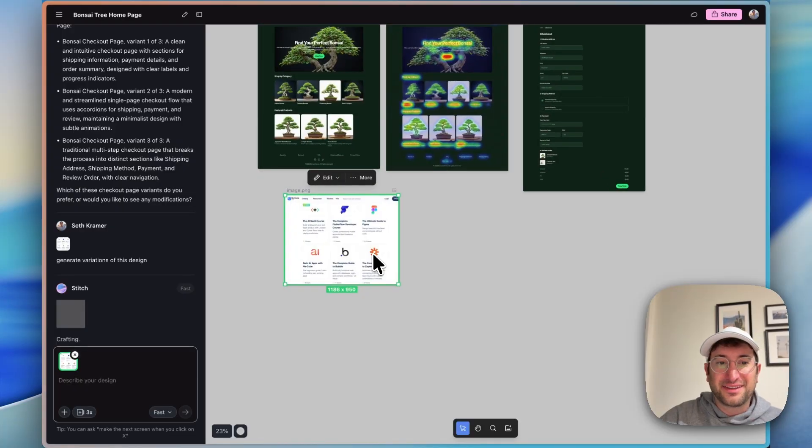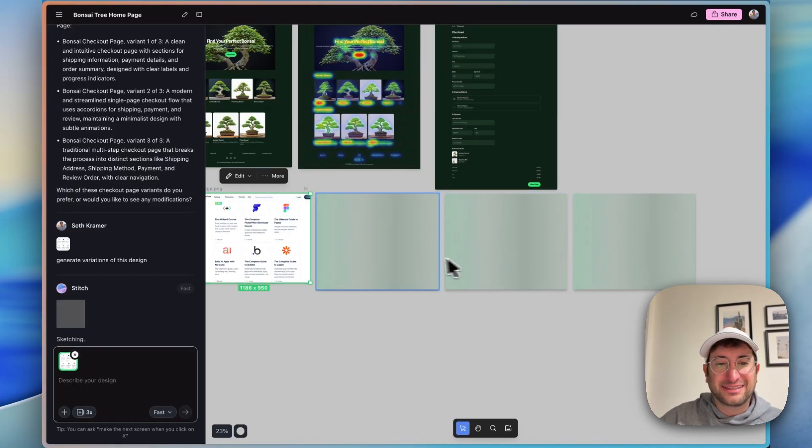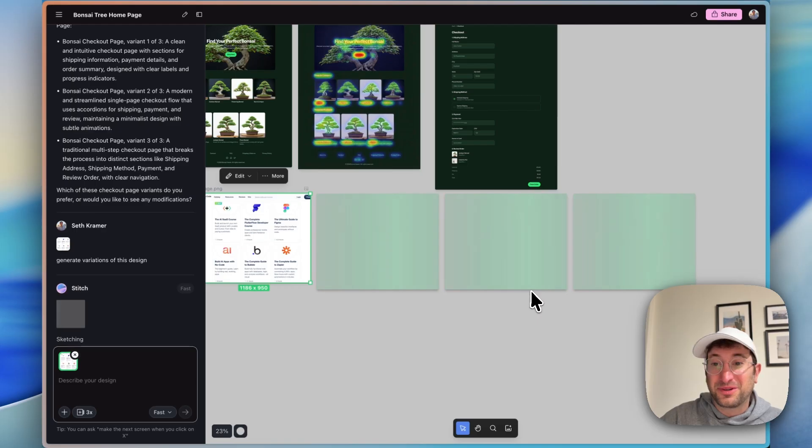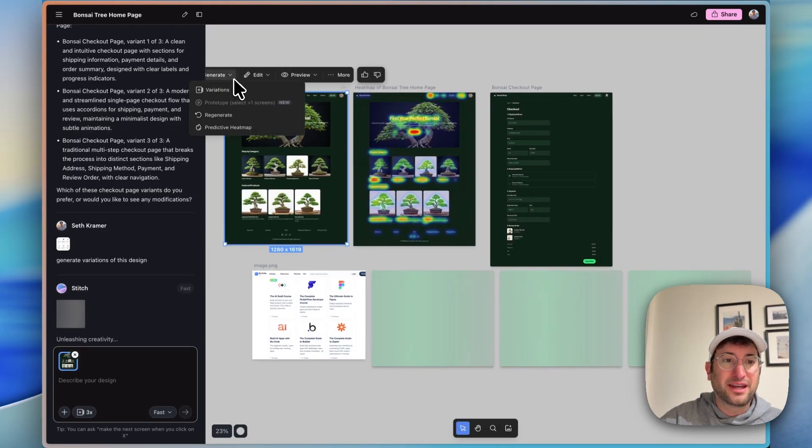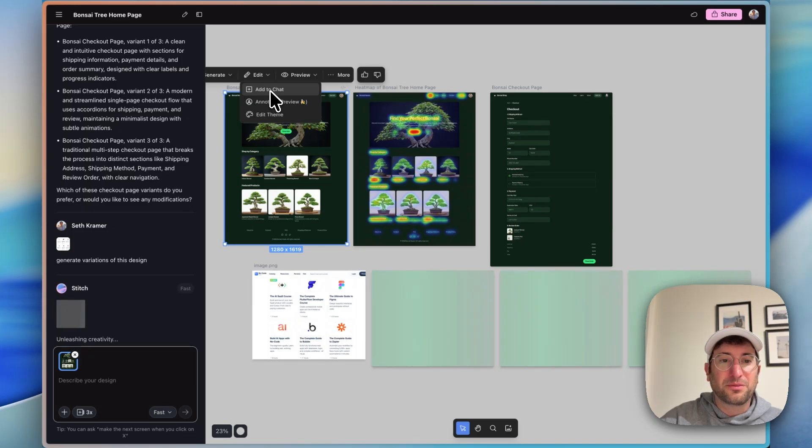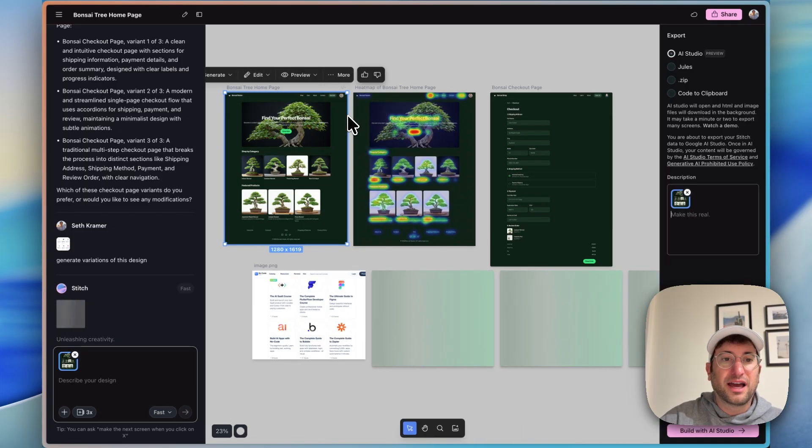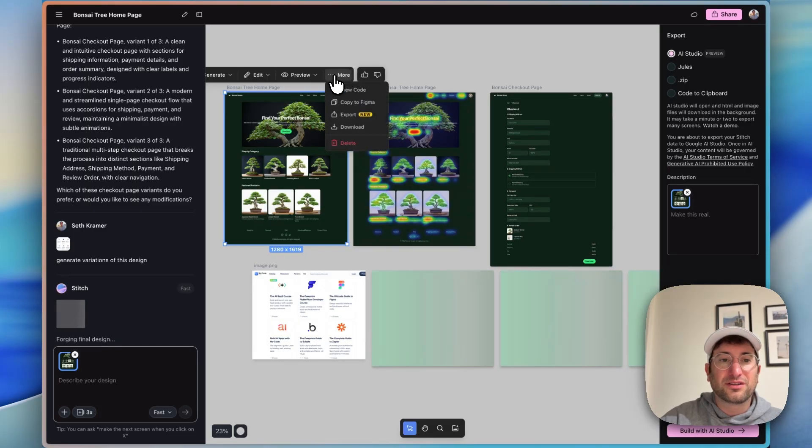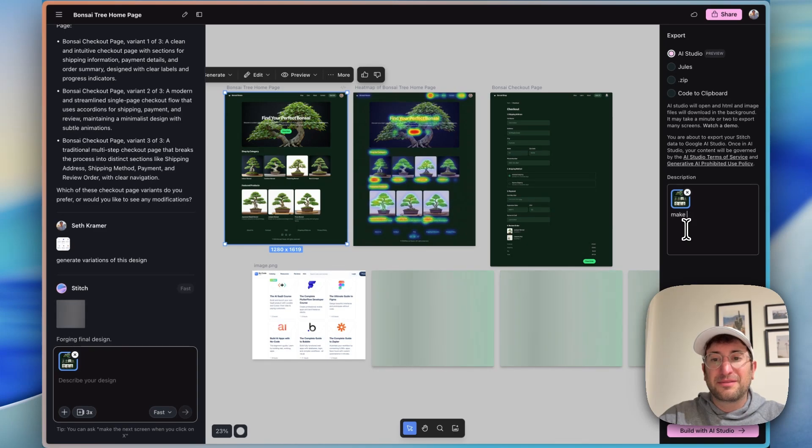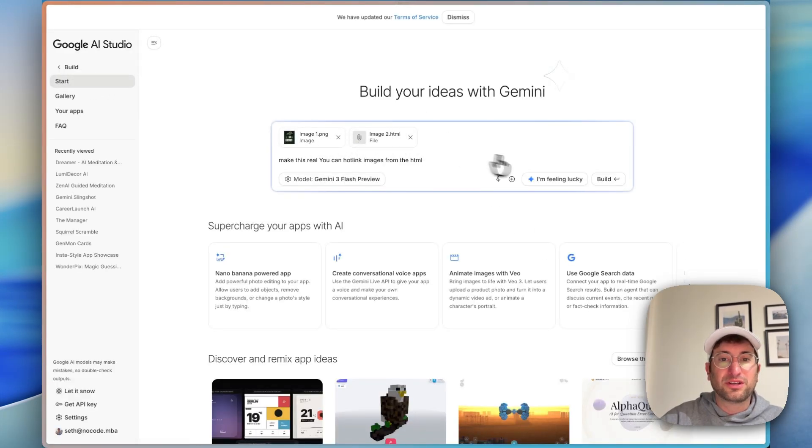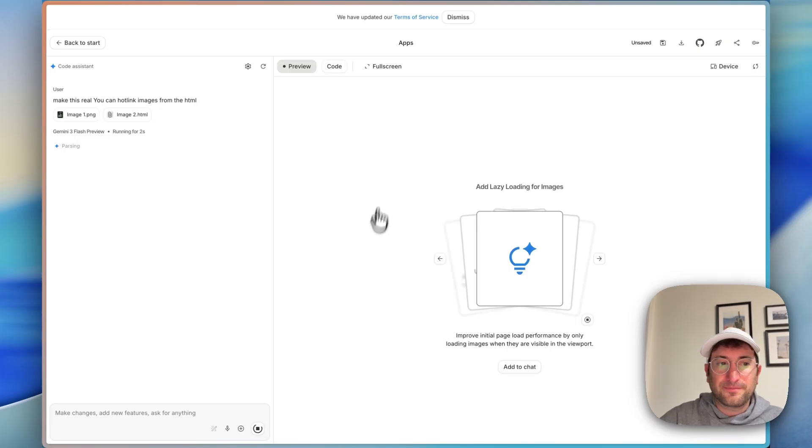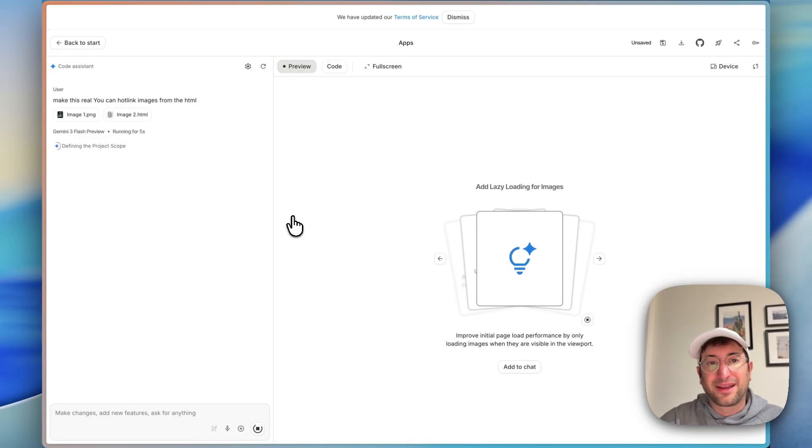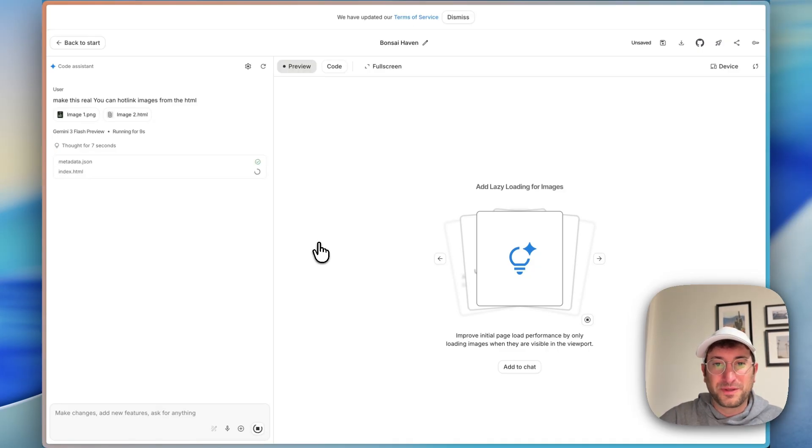While it's doing that, why don't we go ahead and let's do similarly what we did with the mobile app, but here with our Bonsai tree homepage. Let's export. And you can also copy to Figma, which is very cool as well. But let's export to AI Studio and say make this real. And again, we're going to pull that in. It's going to pull in the code and the image and we'll let this generate, but then jump back into Stitch to see the variations of the NoCodeMBA course page that it creates.